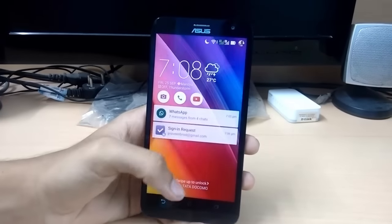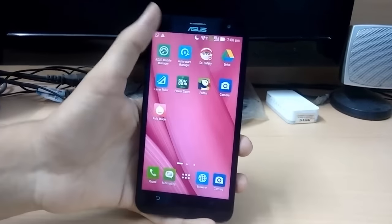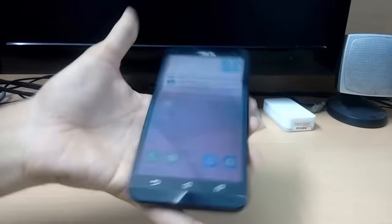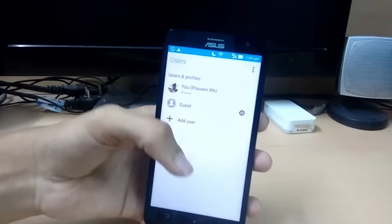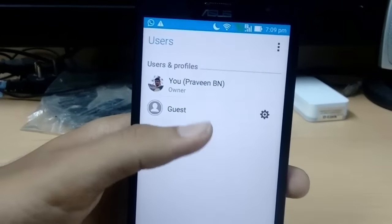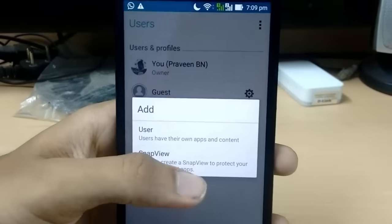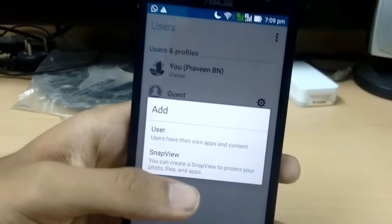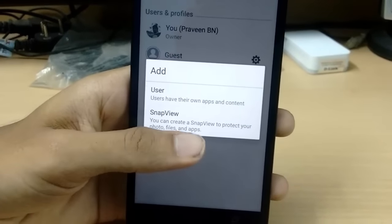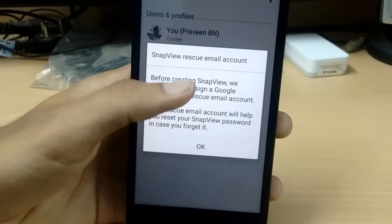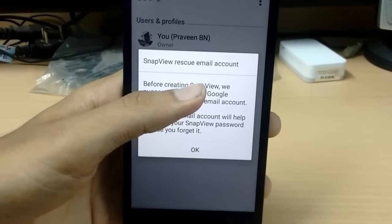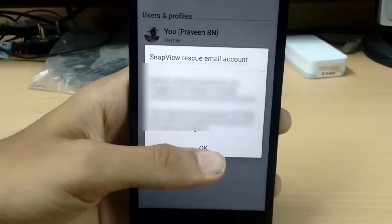Let's see how to use Snap View, a new feature on the Asus Zenfone 2. I'll go to the Accounts tab and under 'Add User' there are two options: User and Snap View. Just select Snap View, and you'll need to add an email account.